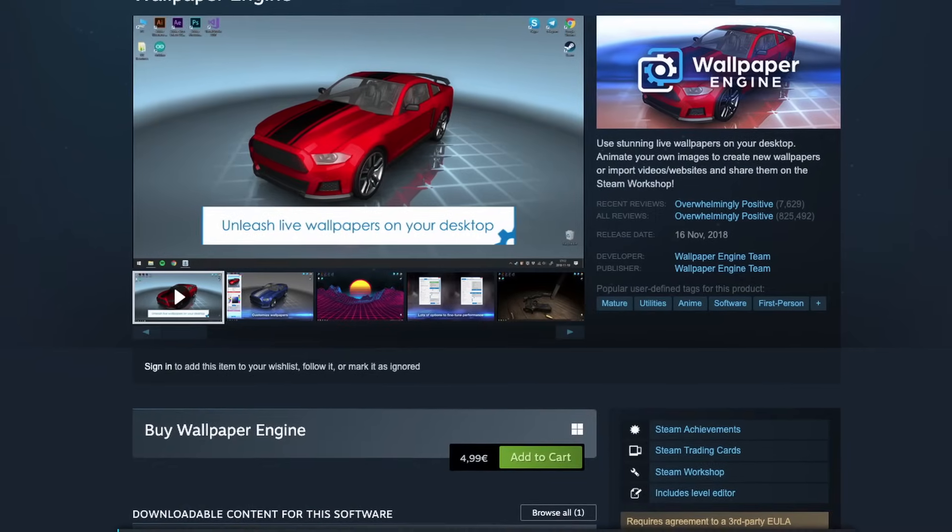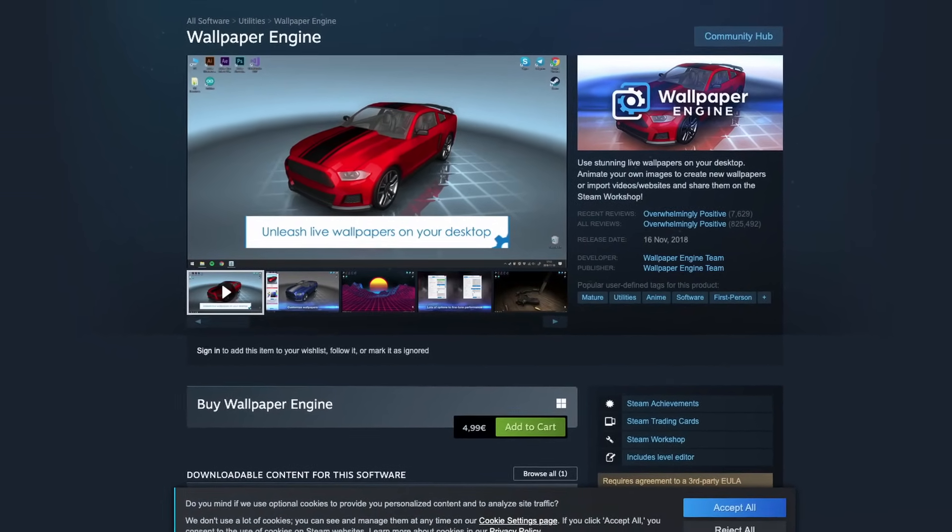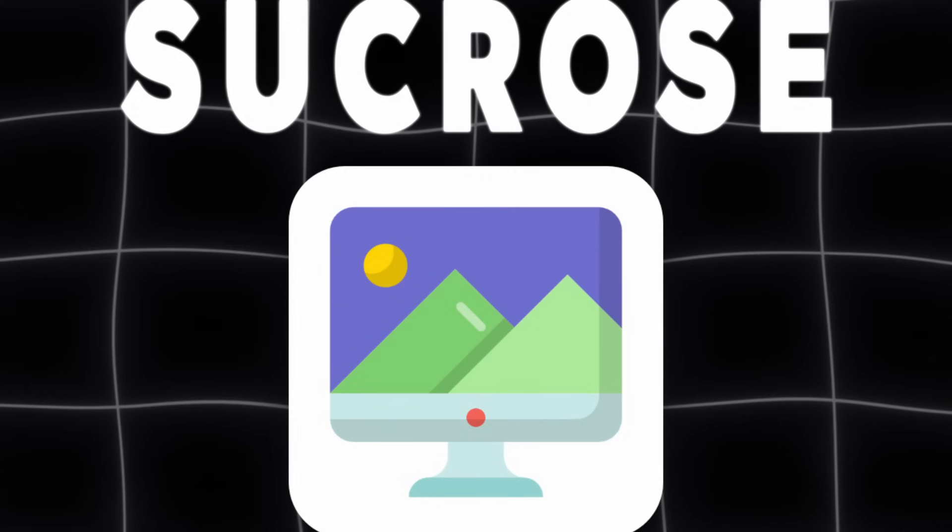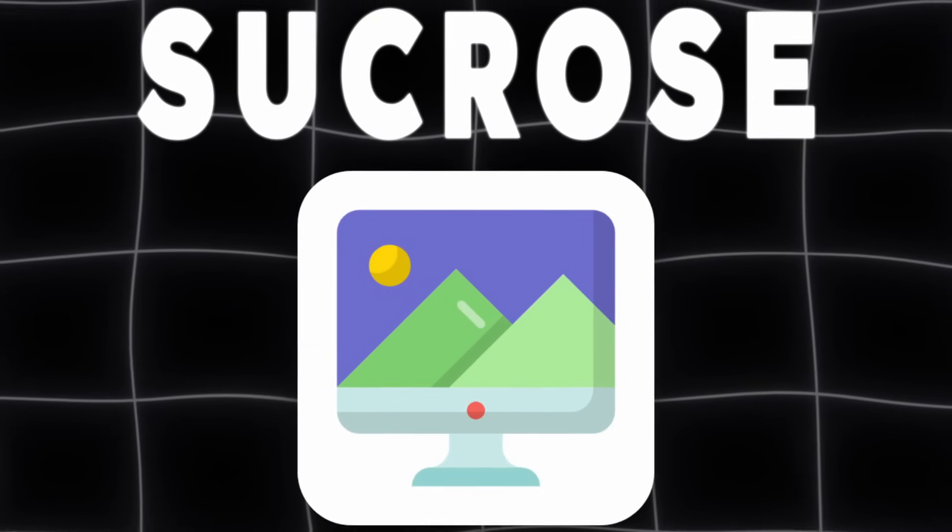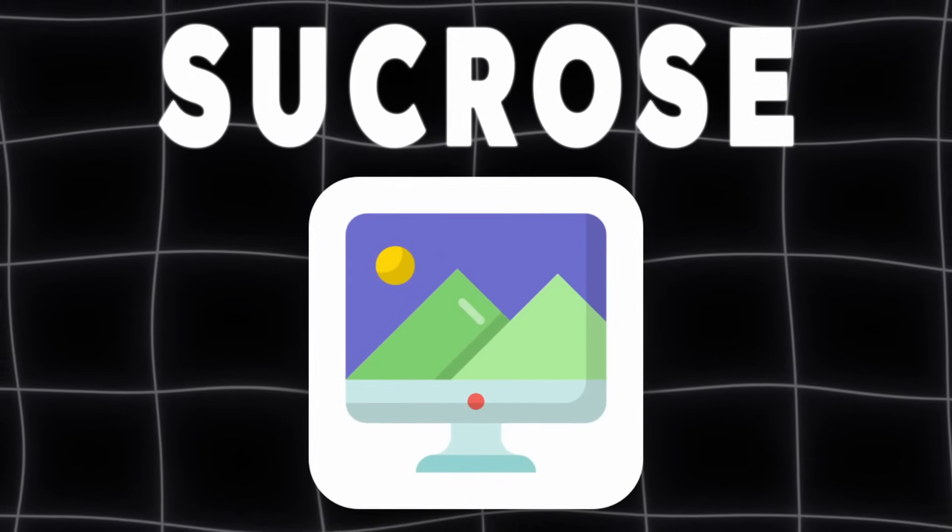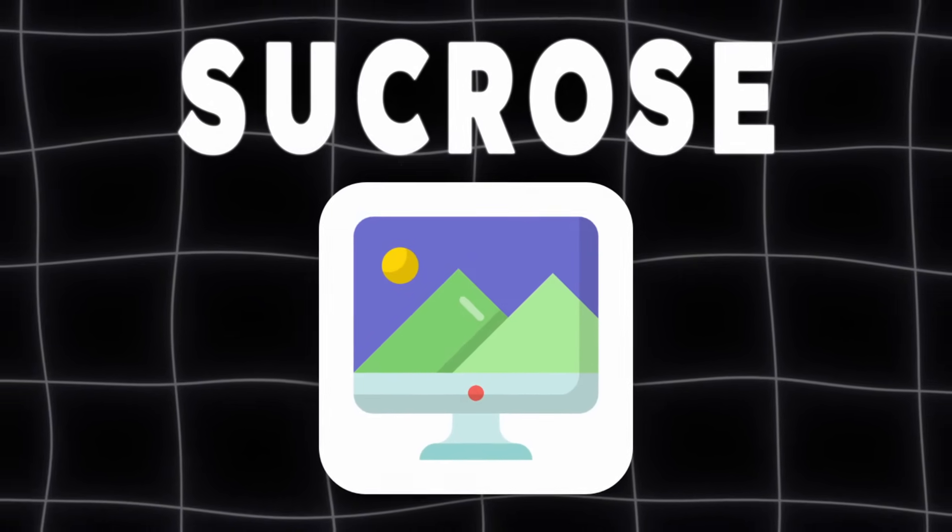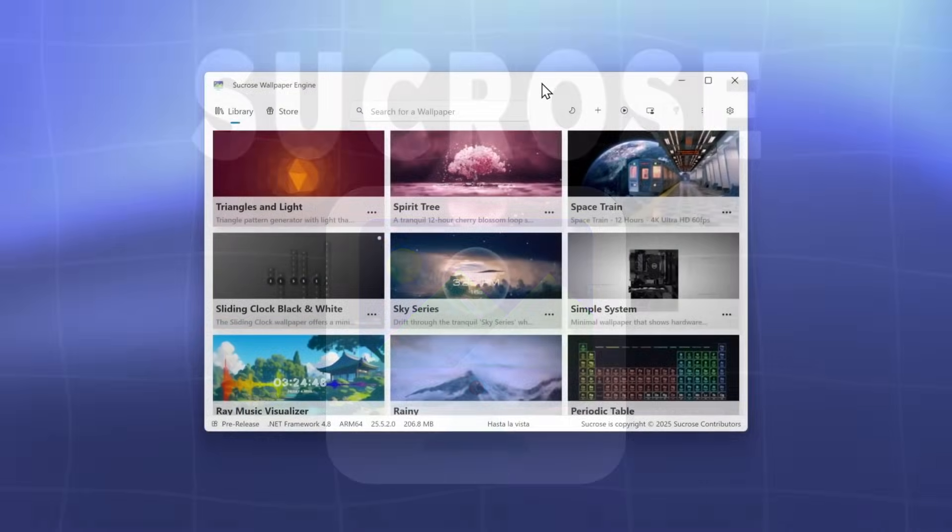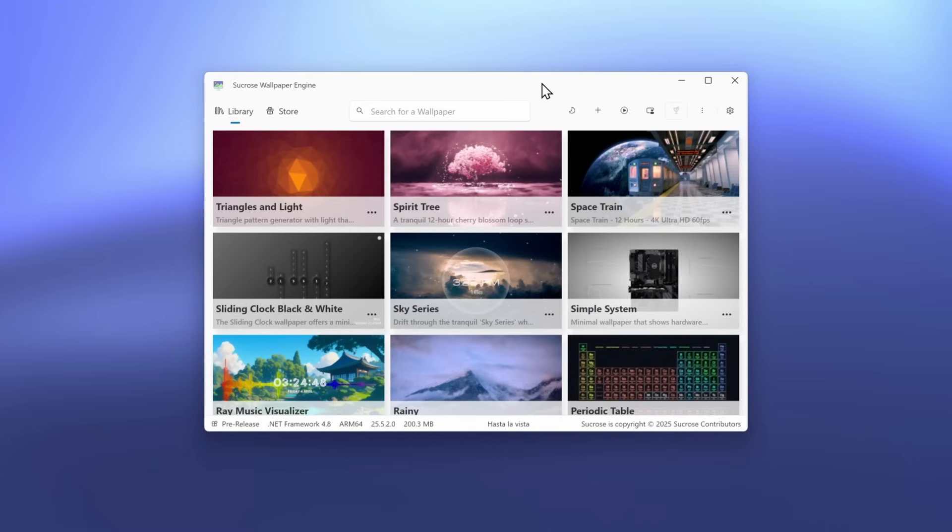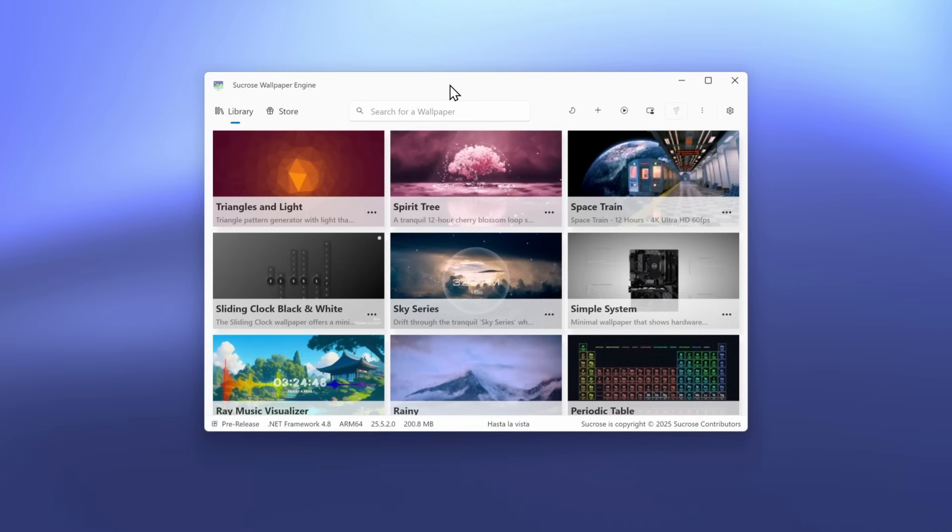Wallpaper engine is powerful, but heavy and not free. Check out Sucrose. It's a lightweight, free alternative for animated and dynamic wallpapers designed to fit beautifully with Windows 11 look. This app can be installed through the Microsoft store. You can search for it as Sucrose wallpaper engine. I will also put a link for it in the video description down below.